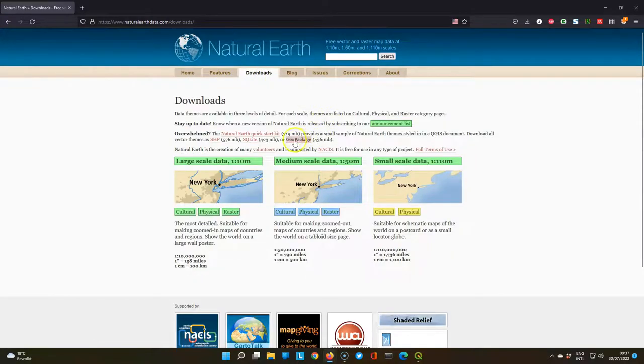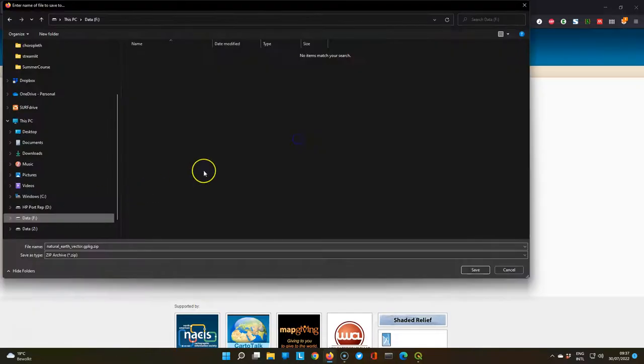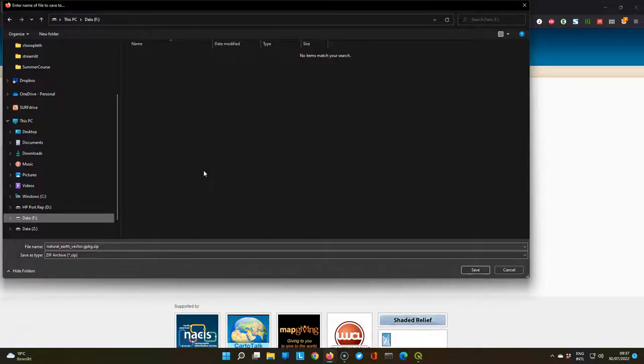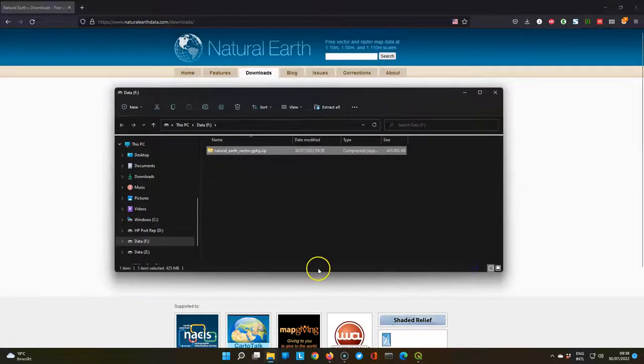We first go to download data from Natural Earth, a great open data set. Download the GeoPackage and save it to your hard drive.